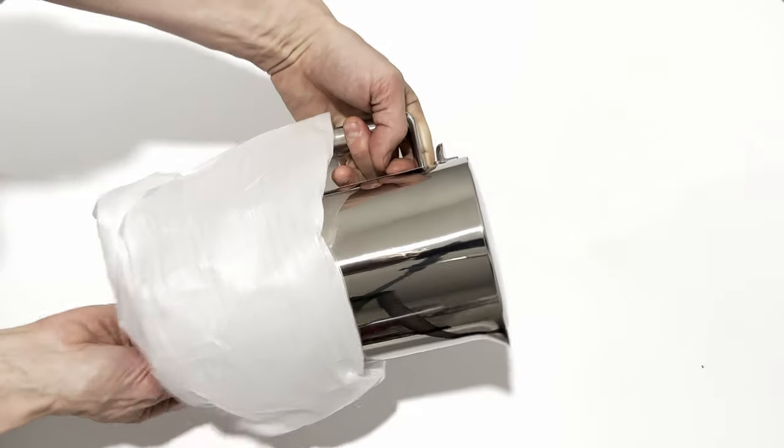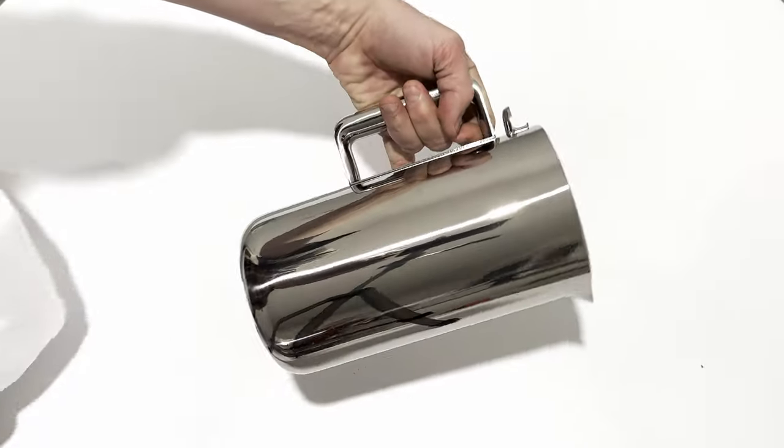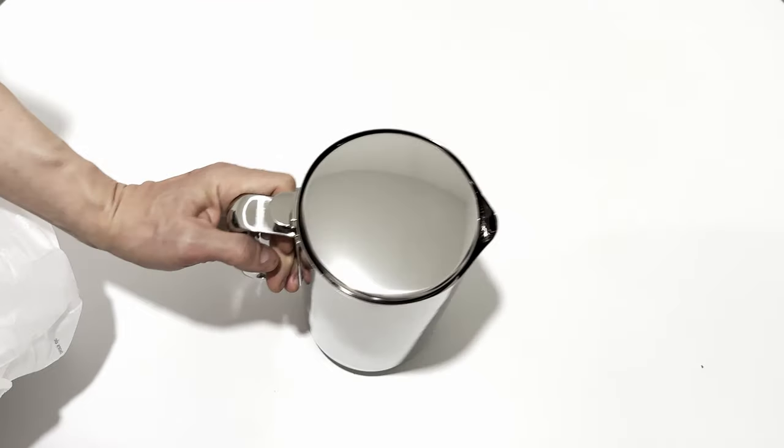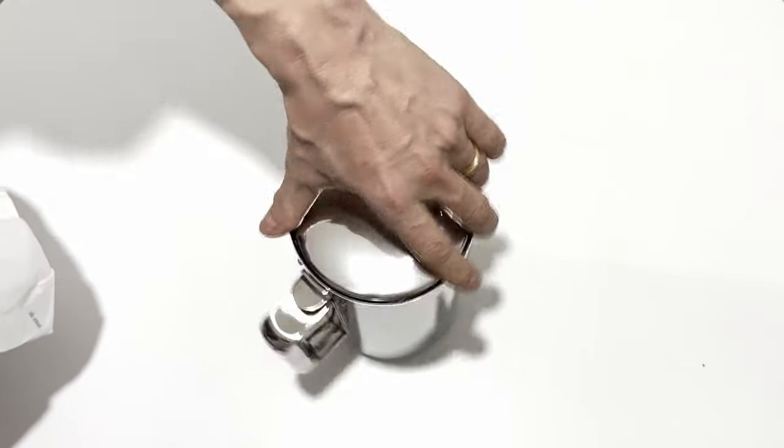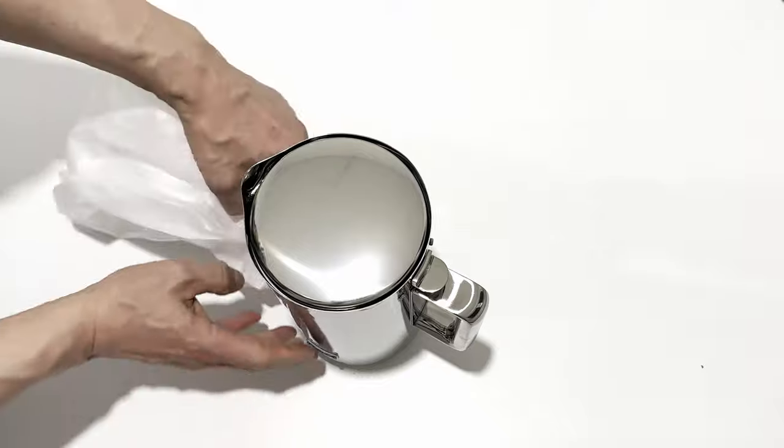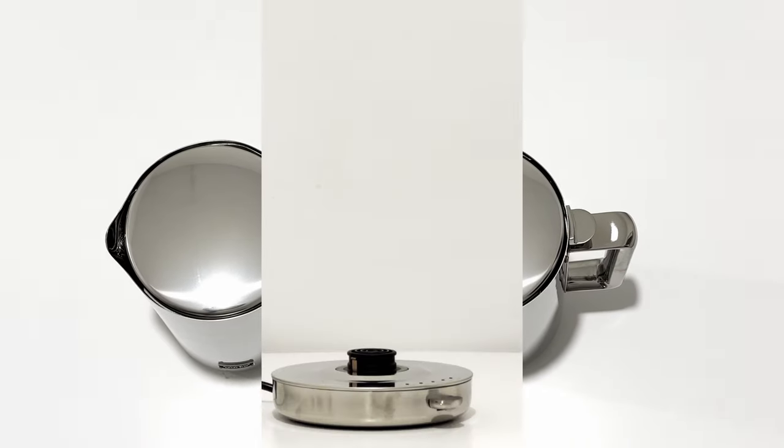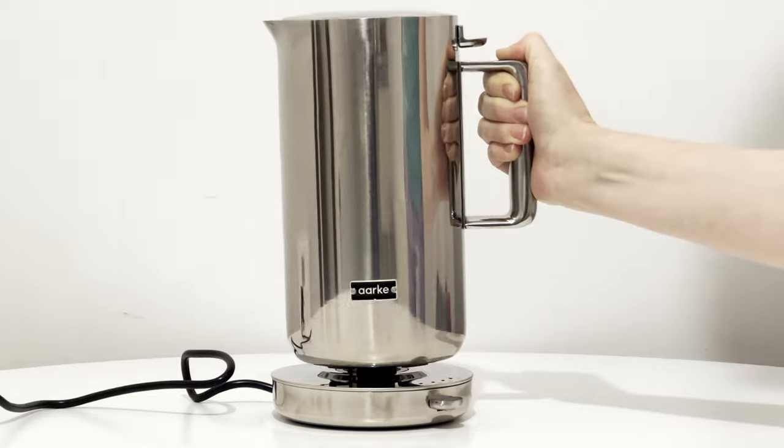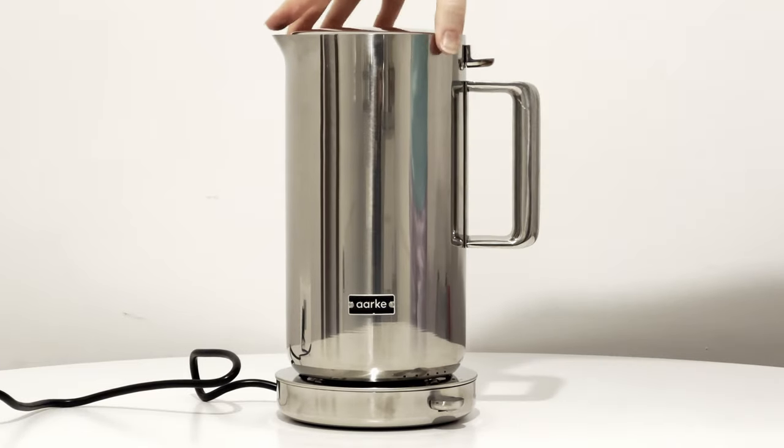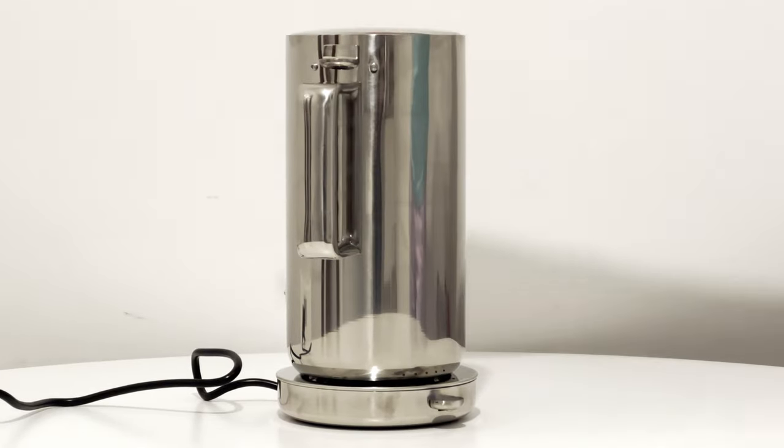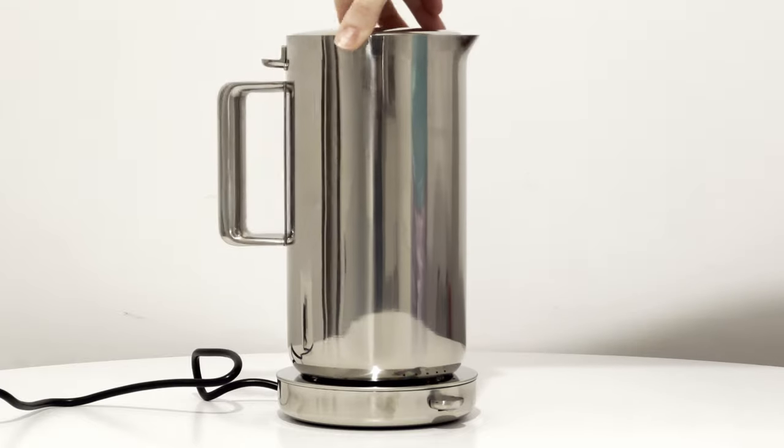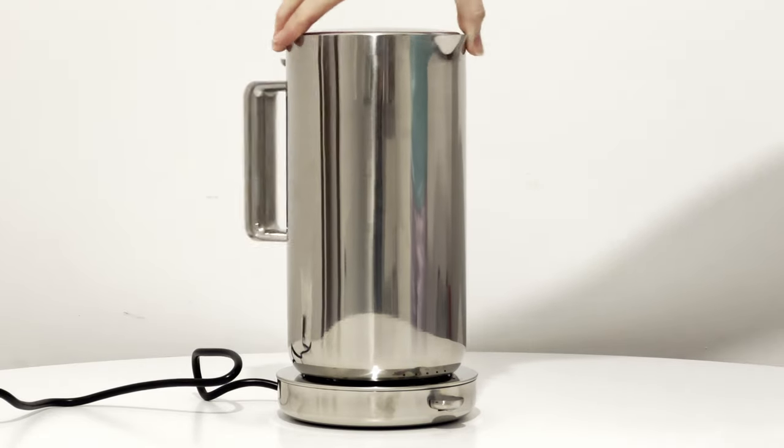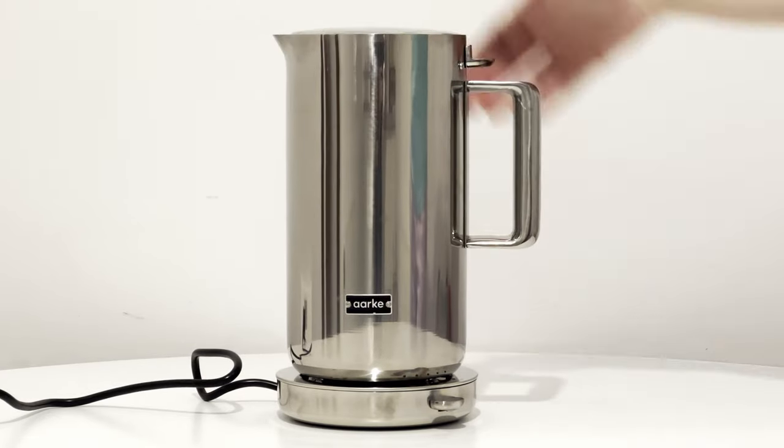According to Arky, it's made out of stainless steel and has a maximum volume of 1.2 liters of water, is 27 centimeters tall, has a diameter of 14 centimeters, is 19 centimeters wide with the handle, and has a maximum power of 2200 watts. It should be able to boil the water in around three minutes, but I will put that to a test in a future episode.